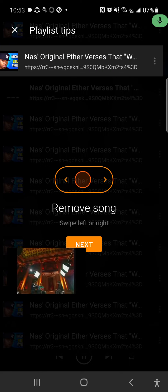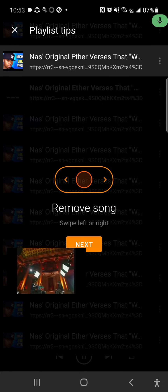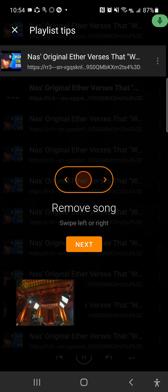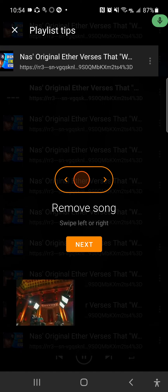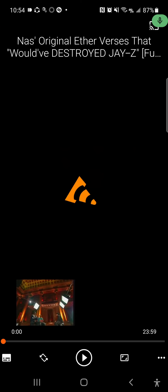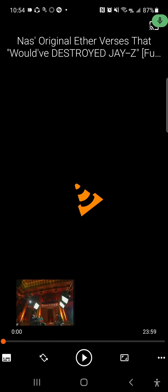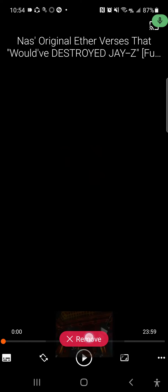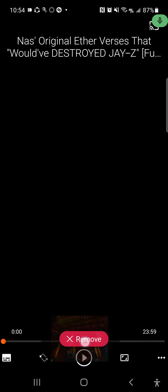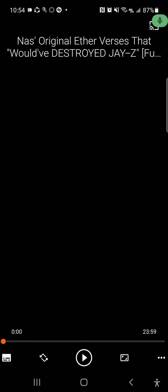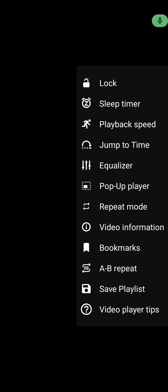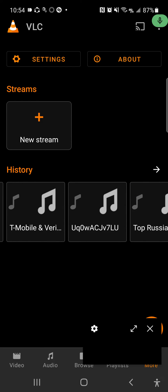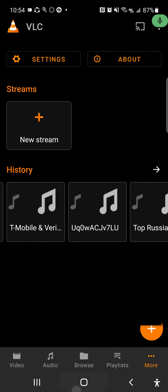Okay, and then it's telling you to remove song, swipe left. All right, then you want to tap pop-up player.